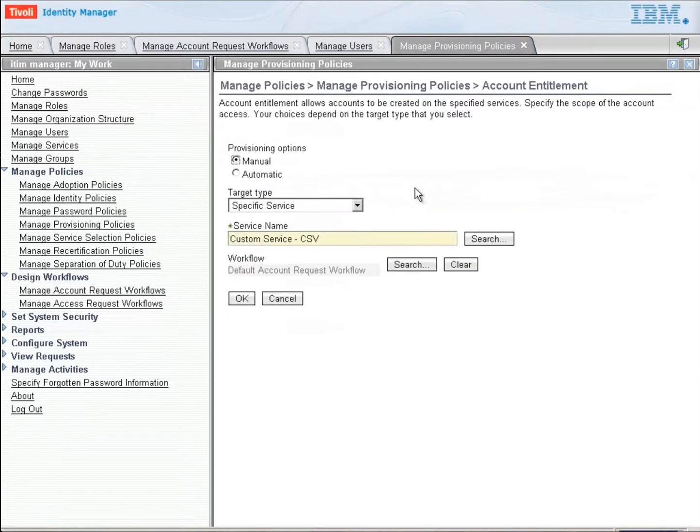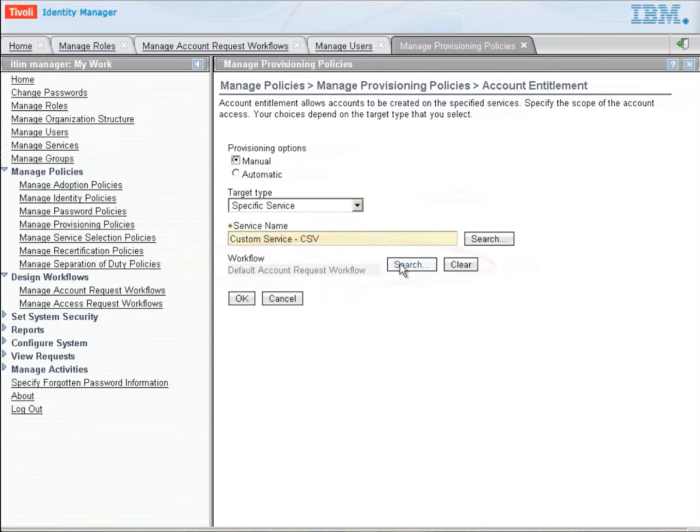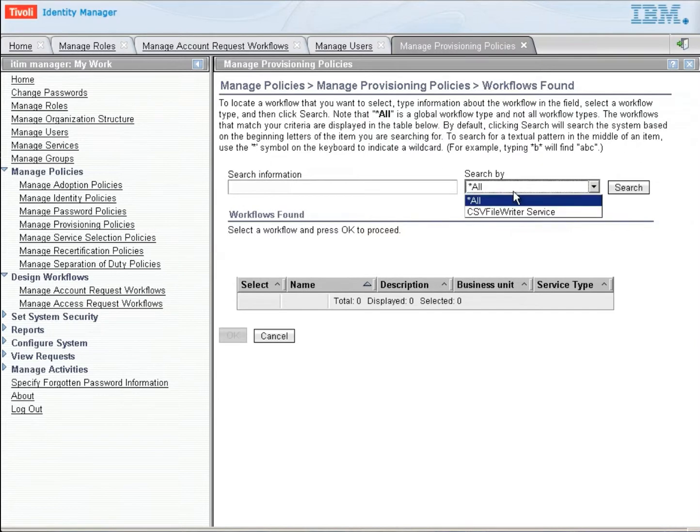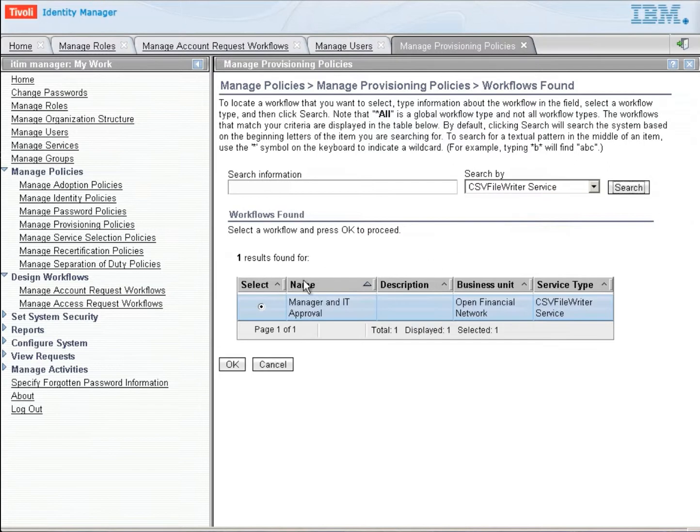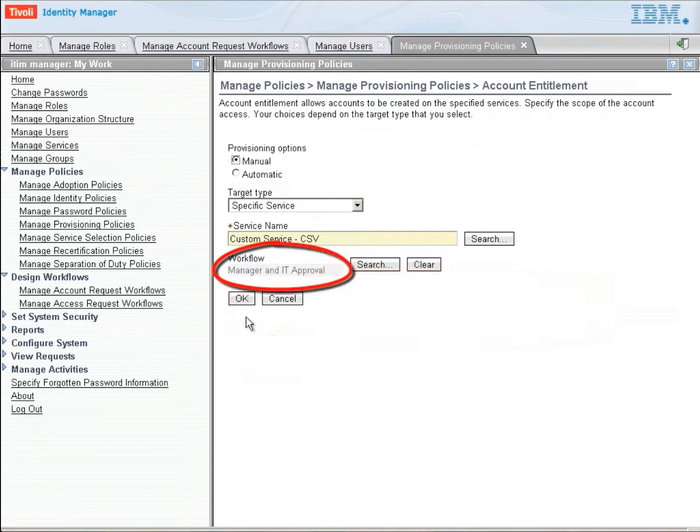Let's click on that custom CSV service and see what is going on. As you can see, there is the default account request workflow associated with that. We want to change that to our new workflow. Our new workflow is specific to the CSV file writer service. So we're going to click search, and we see there's our manager and IT approval. We'll select OK.